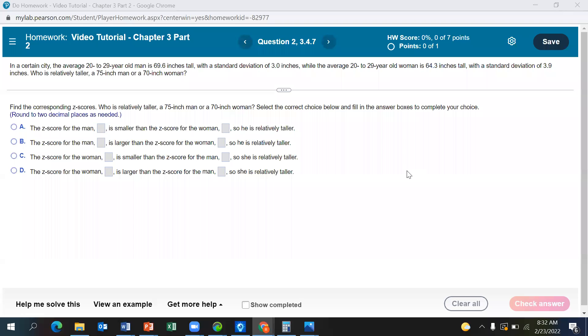Hello everybody, and welcome to another video tutorial on measures of positions and outliers. Let's take a look at this problem.